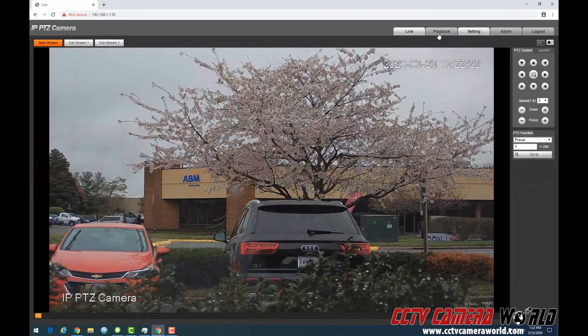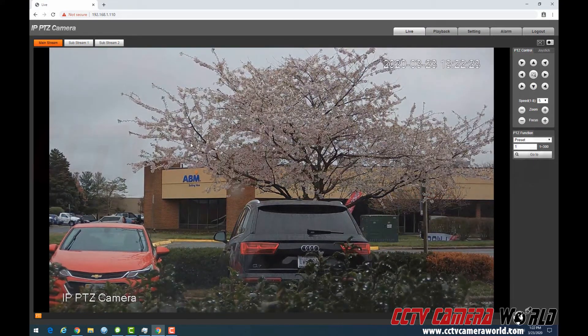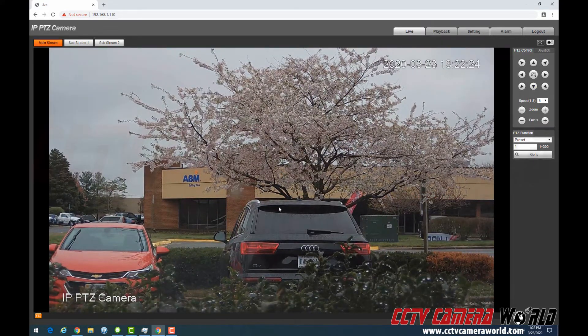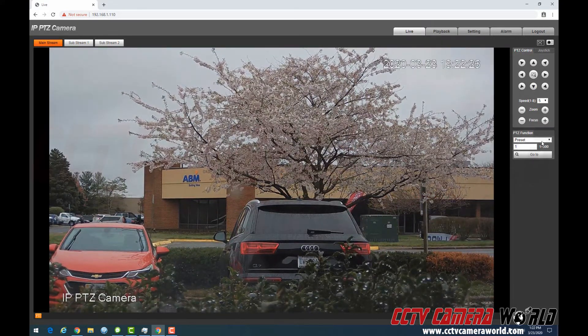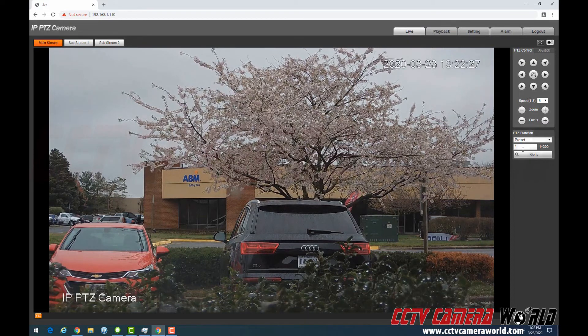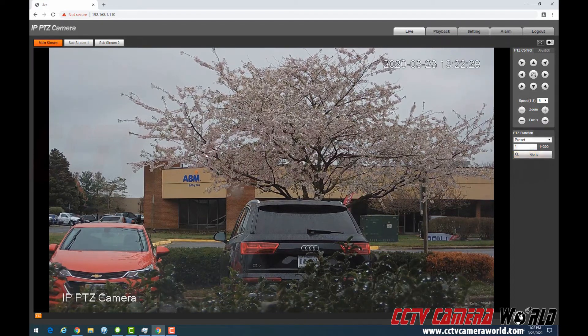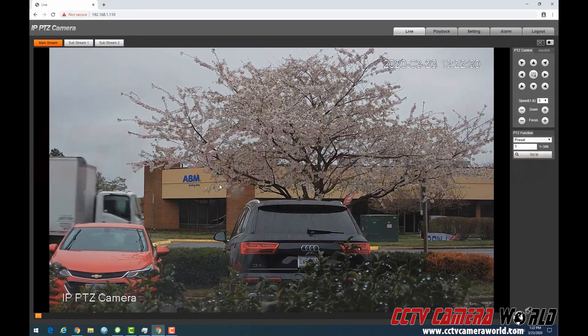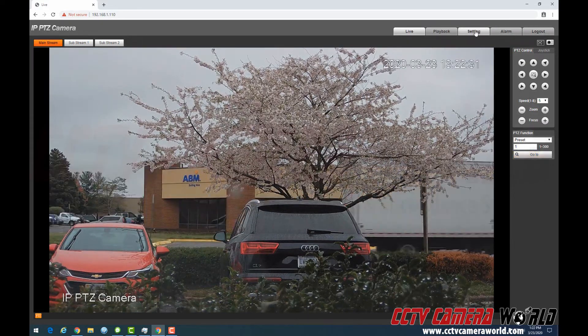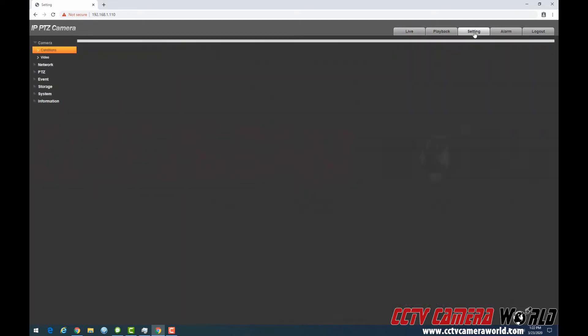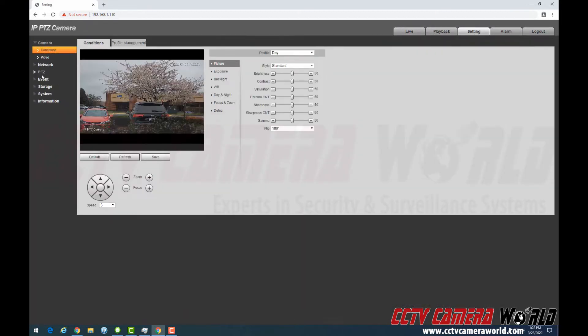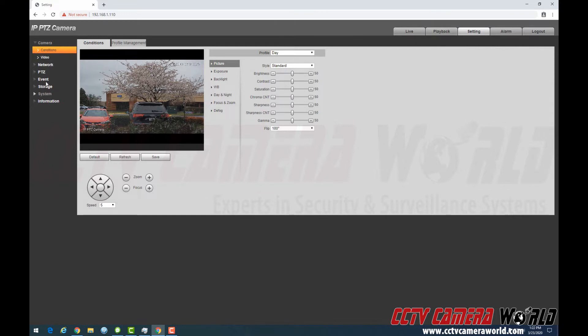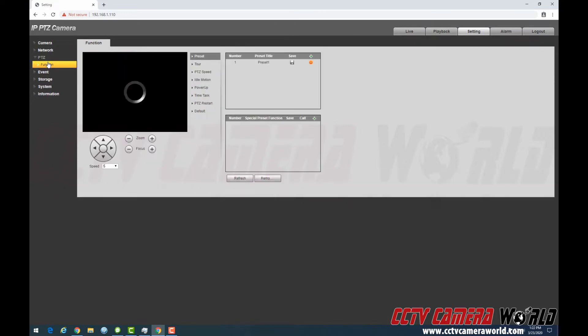For example, I want to set this to be a preset 1 as easy as something like, I go here, hit preset 1 and go to and it would go there and show me this view. So the way to set that is go into setting and under the left hand side menu here, you would look for PTZ and function.